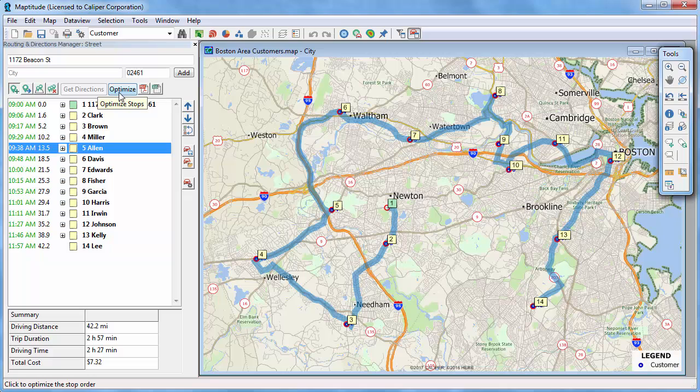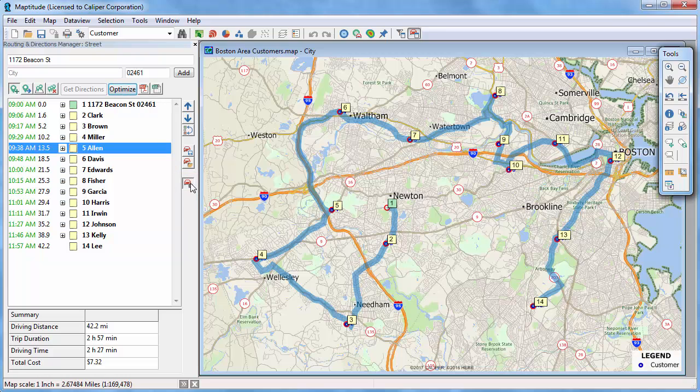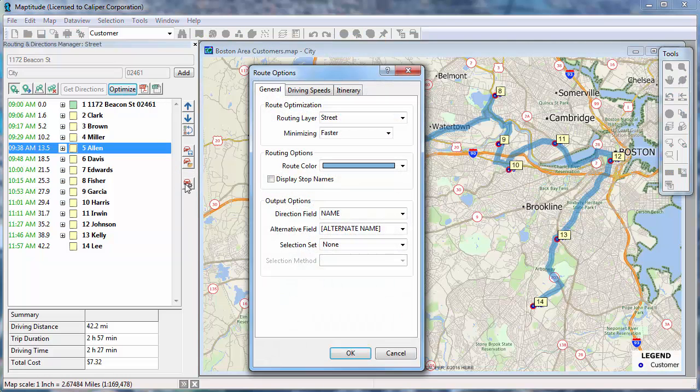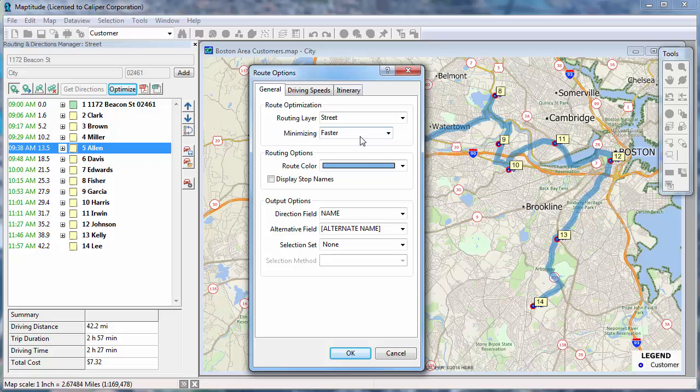There are several additional options available in the Routing and Directions Manager. Click this button to open the Route Options dialog box. On the General tab, you can choose whether to find the route based on distance or travel time. You can choose what color to display the route, and you can choose to use the stop names on the map instead of numbers.